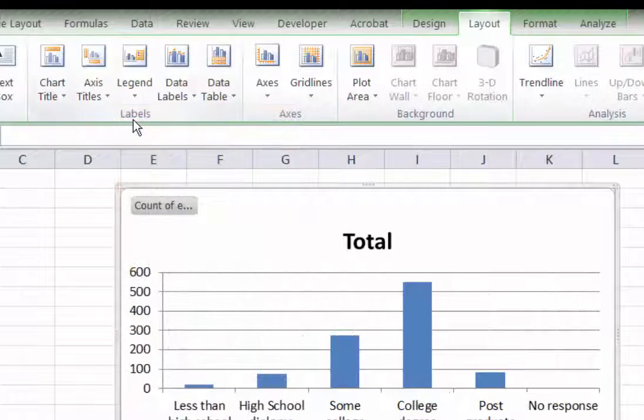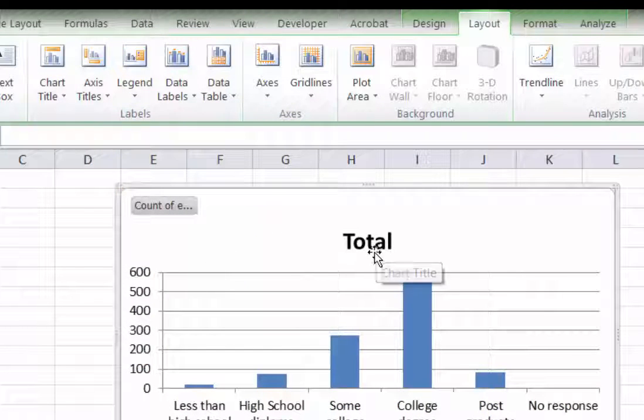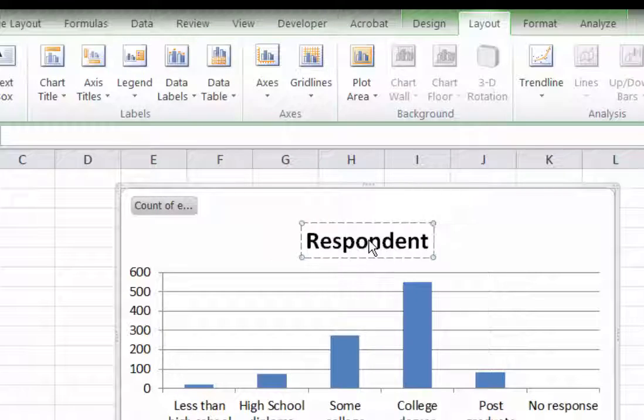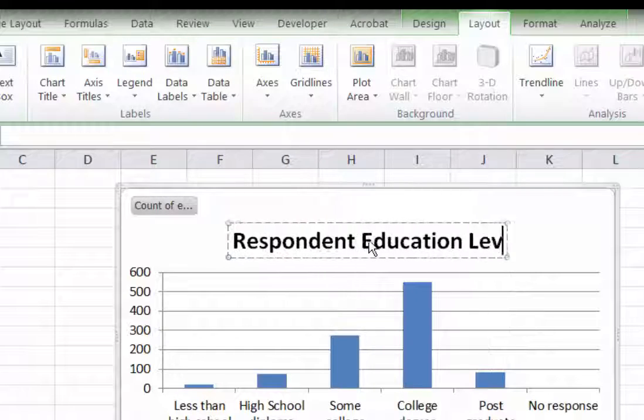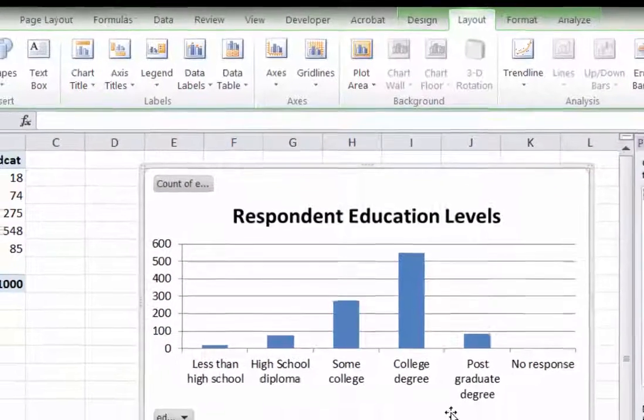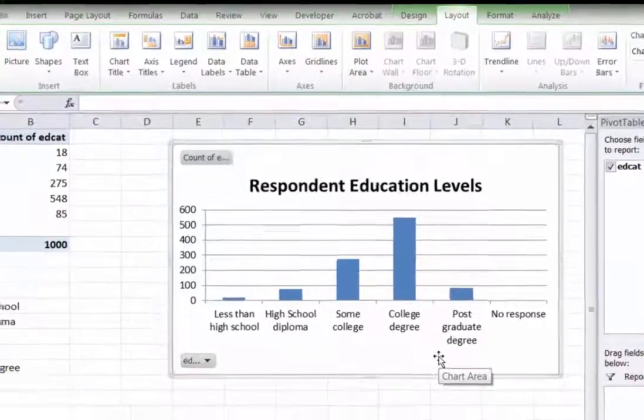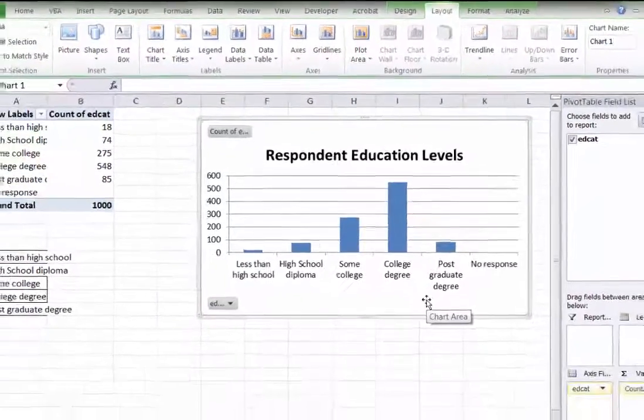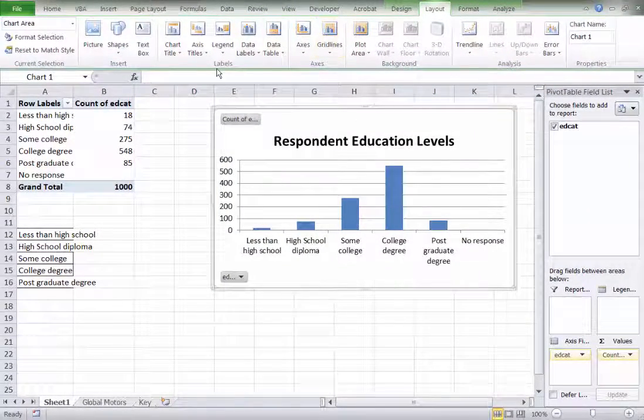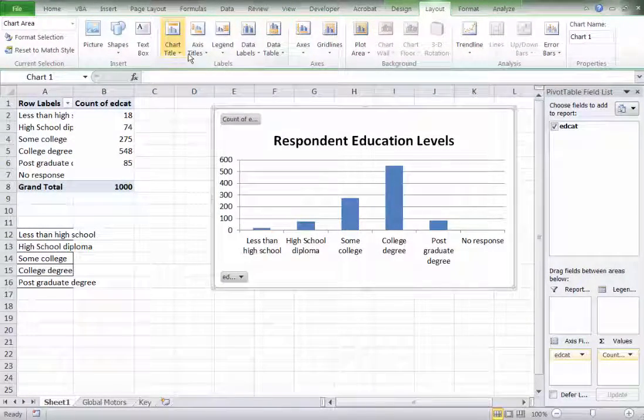Another alternative is we can clear up the title and come up with something a little better. Instead of total, how about something like respondent educational levels. So, keep playing with this. You can use all of these layout tools to improve and move the chart around, change how it looks.